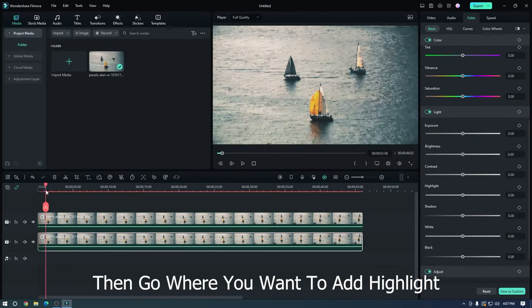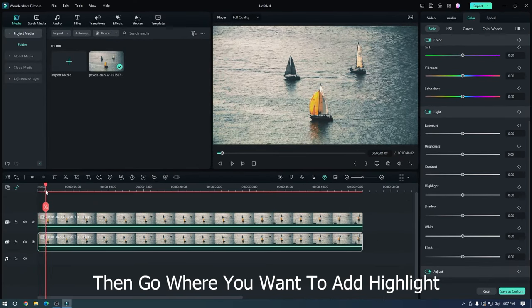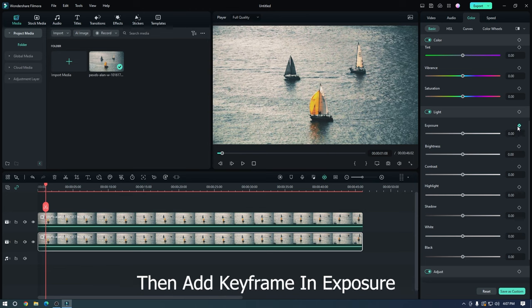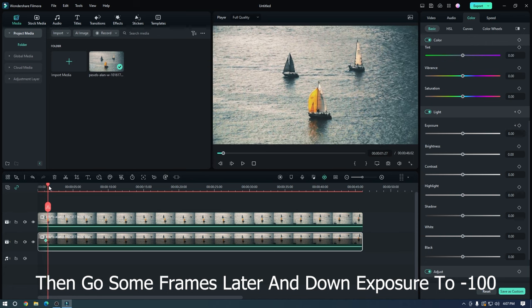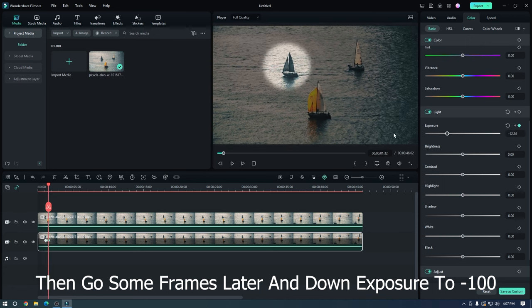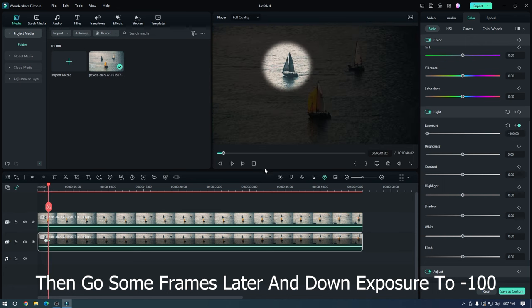Then go while you want to add highlight. Then add keyframe in exposure. Then go some frames later and down exposure to minus 100.